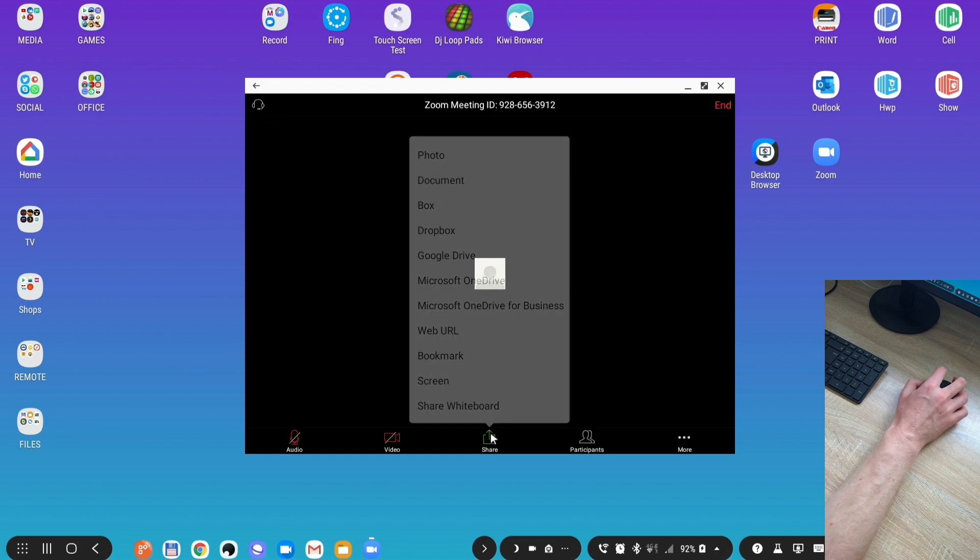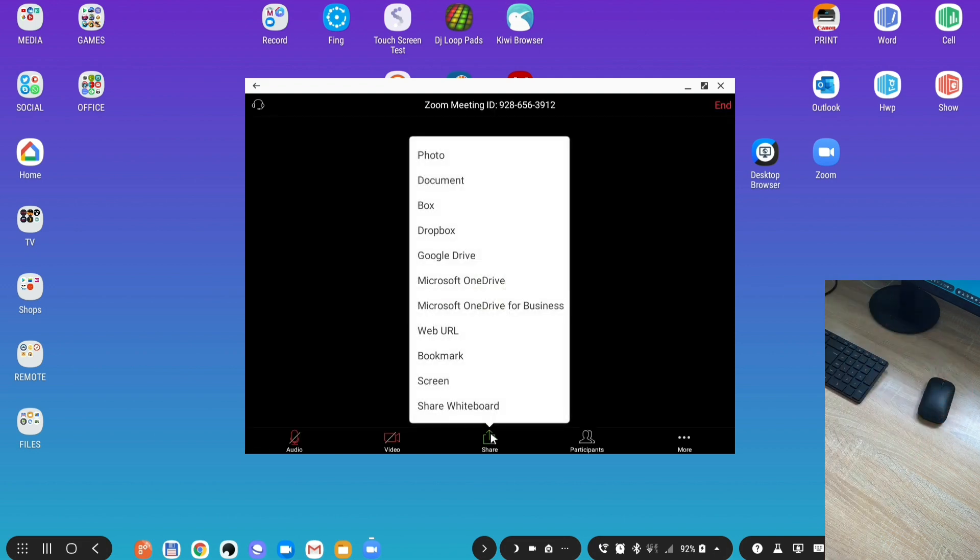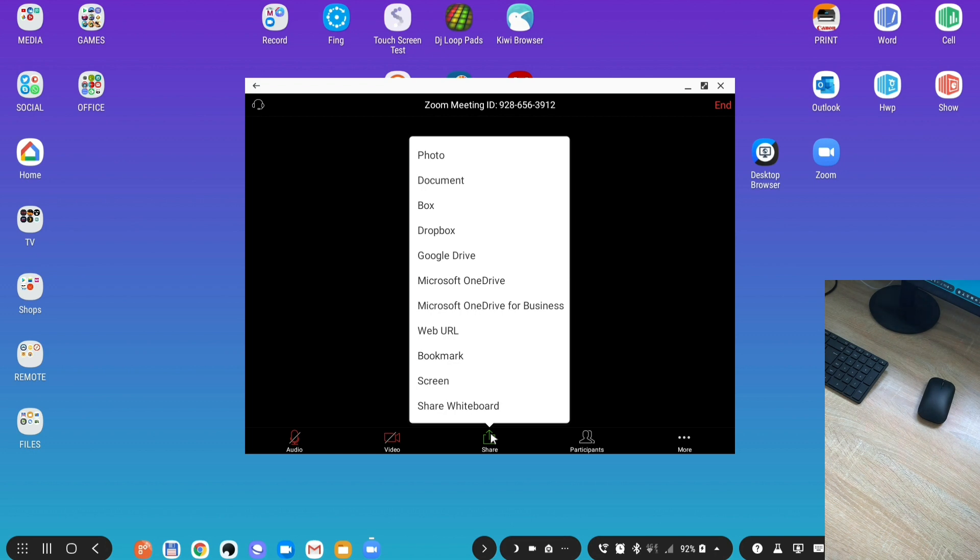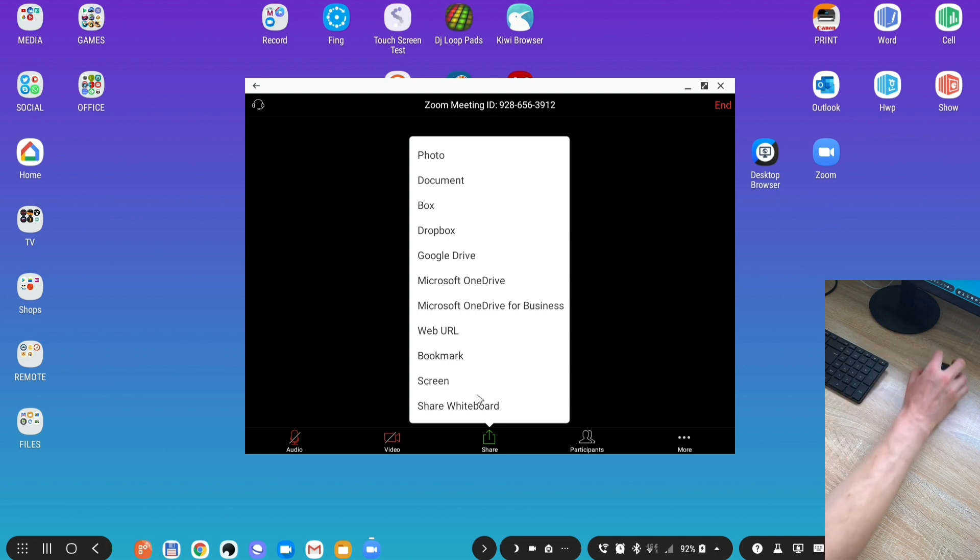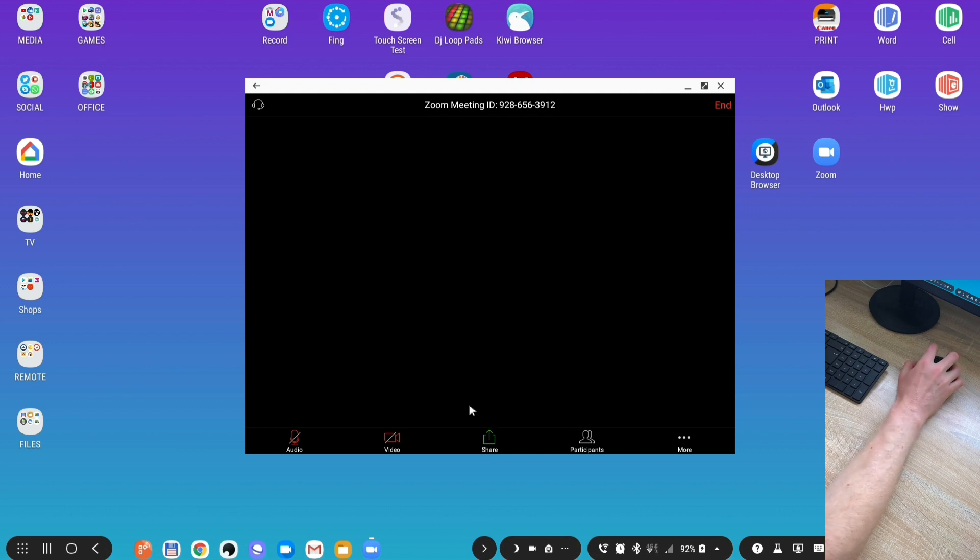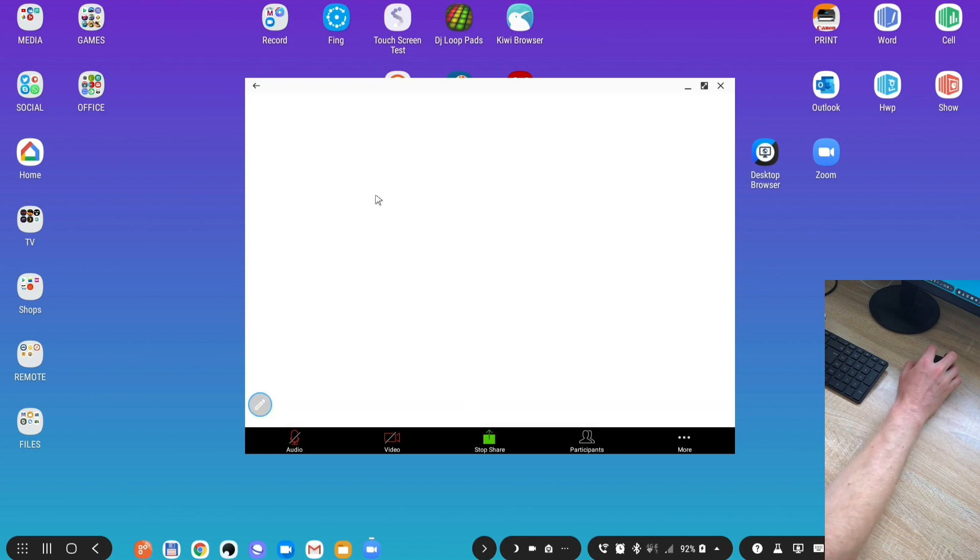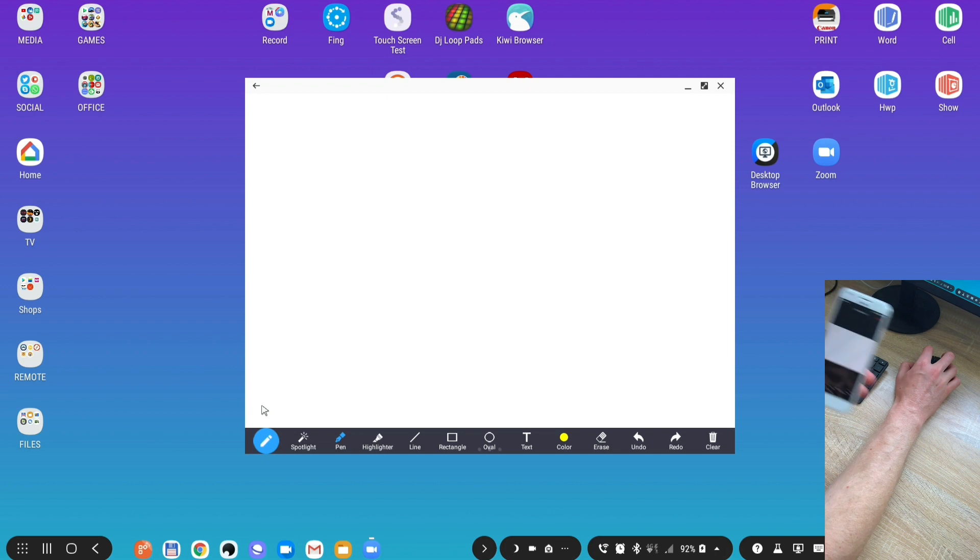Under share, that's where all the fun begins. There's a lot of things you can share with your viewers. Photos, documents, Box, Dropbox.com, Google Drive, Microsoft OneDrive personal and OneDrive for Business. You can share web URL, bookmarks, screen, and whiteboard. I will demonstrate whiteboard.